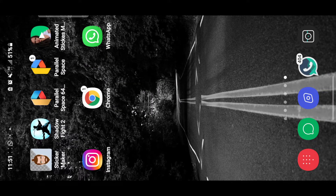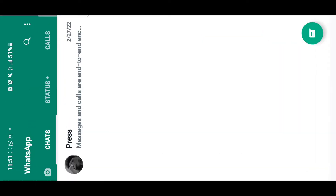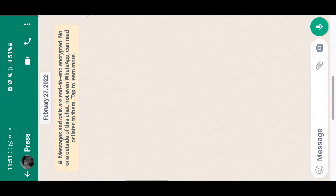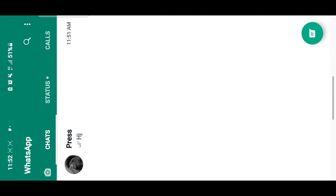Hello guys, welcome back to my channel. Today I'm going to be showing you how to text with stylish texts on WhatsApp or Instagram. When you're texting on WhatsApp, you normally use the default fonts that WhatsApp provides, and they are very limited.